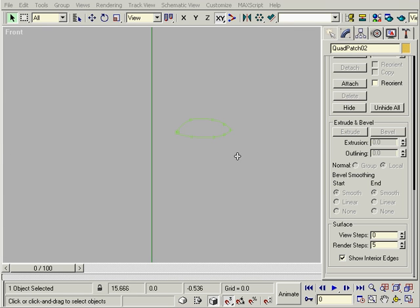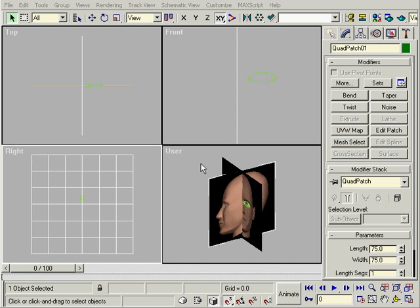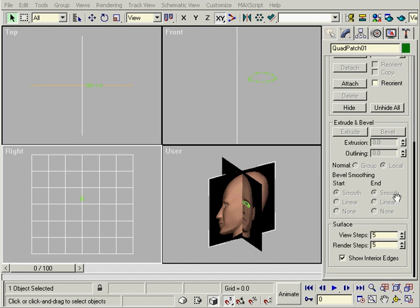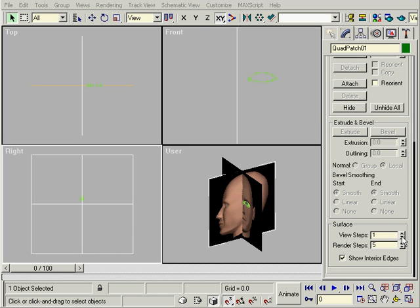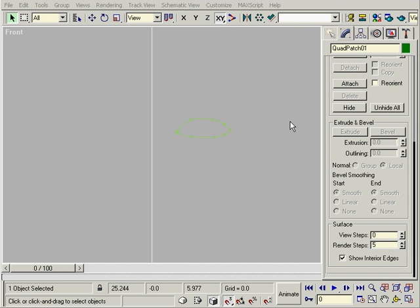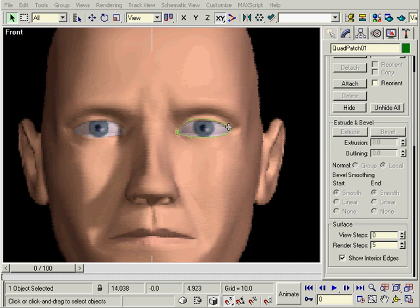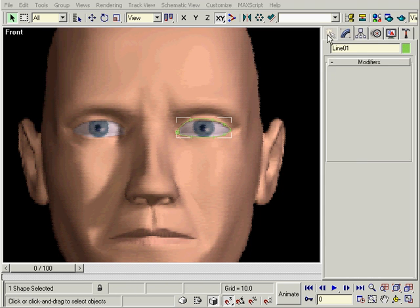Let's do the same for the other patch grid. Now we're back. We'll trace the face, trying to keep the vertices lined up.